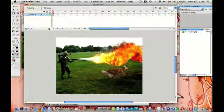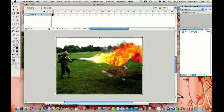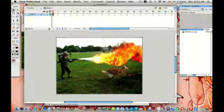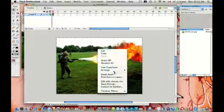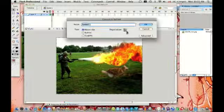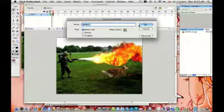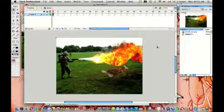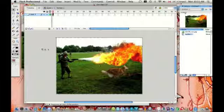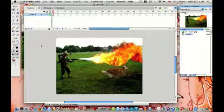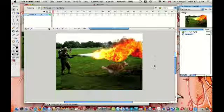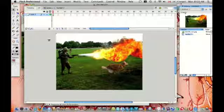Once you've done that, highlight the whole thing, right click on it, and go to Convert to Symbol. Since you're only going to have the picture and the music right now, you don't need to name it anything. So once you've done that, double click on the picture. You can't really see the difference, but it's in an edit window right now.